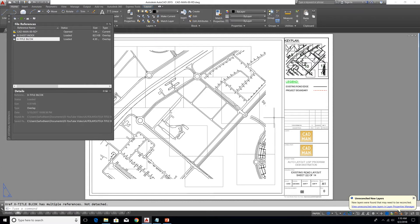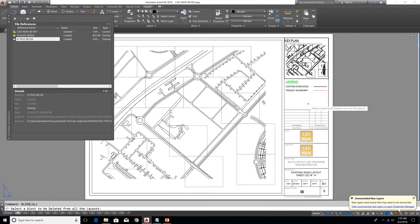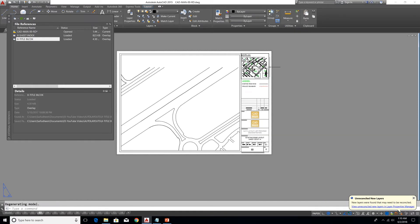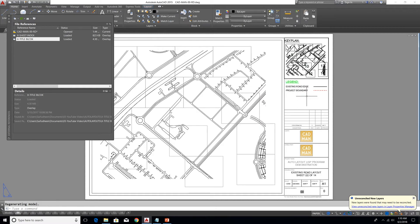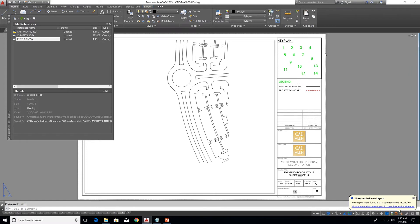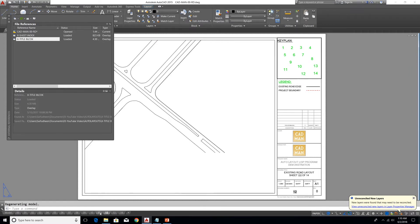For those situations we can use the second program: delete block from all layouts. The command is BLK DEL. For example, I'm going to delete the key plan block — you can see the key plan block is in all the layouts. Type BLK DEL, select the key plan block, and with a single click it will delete from all the layouts. You can see it's deleted from all the layouts.